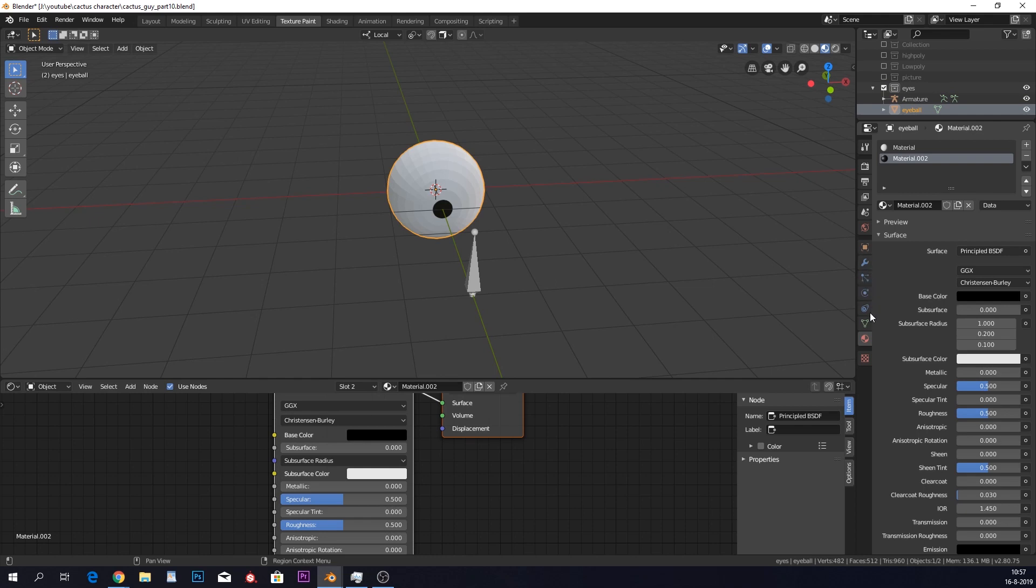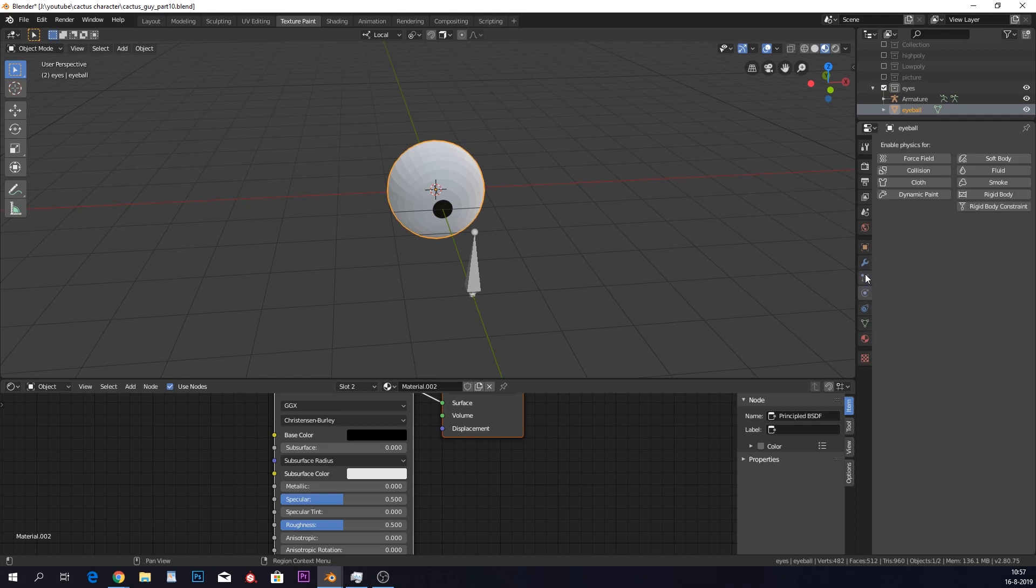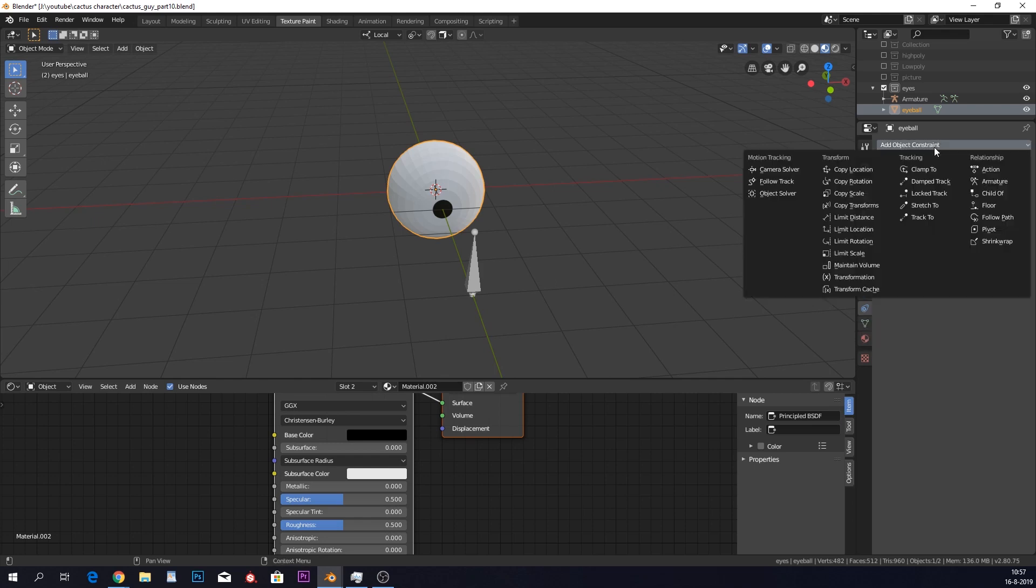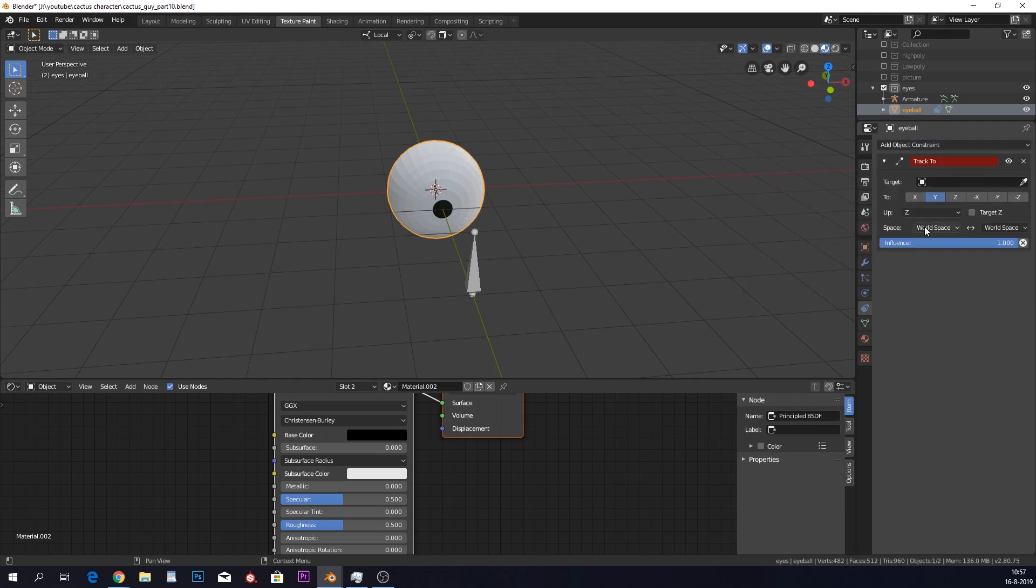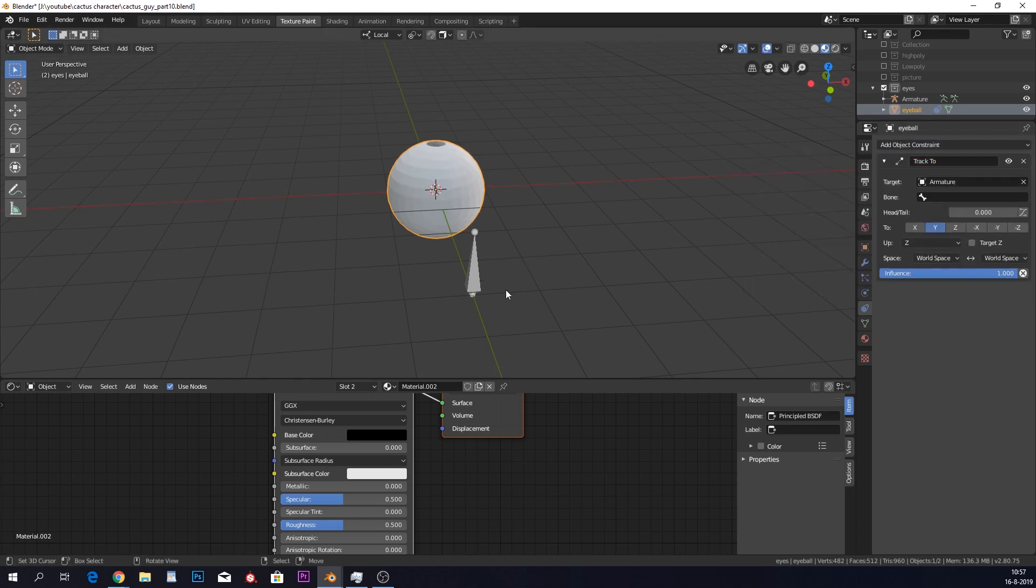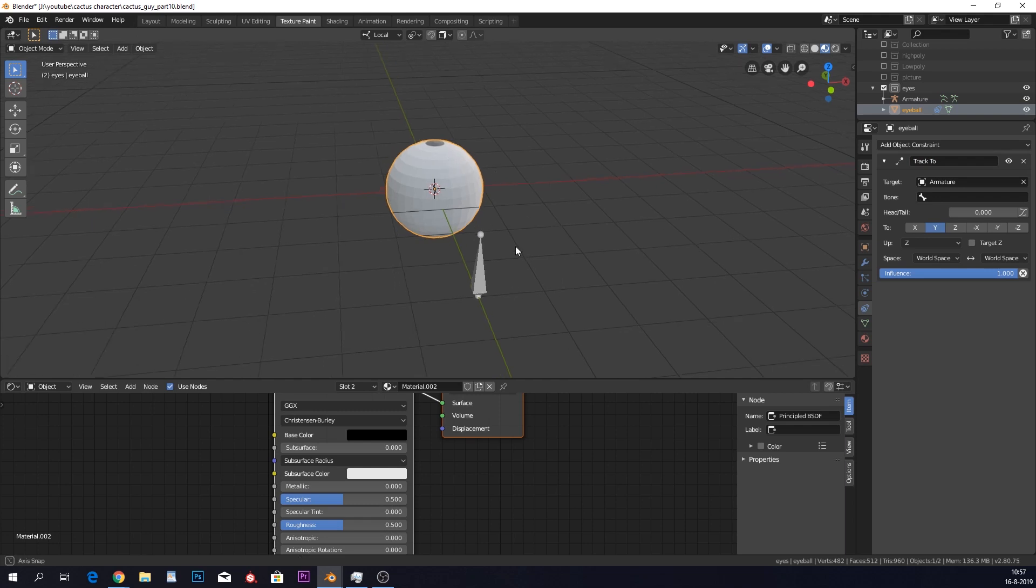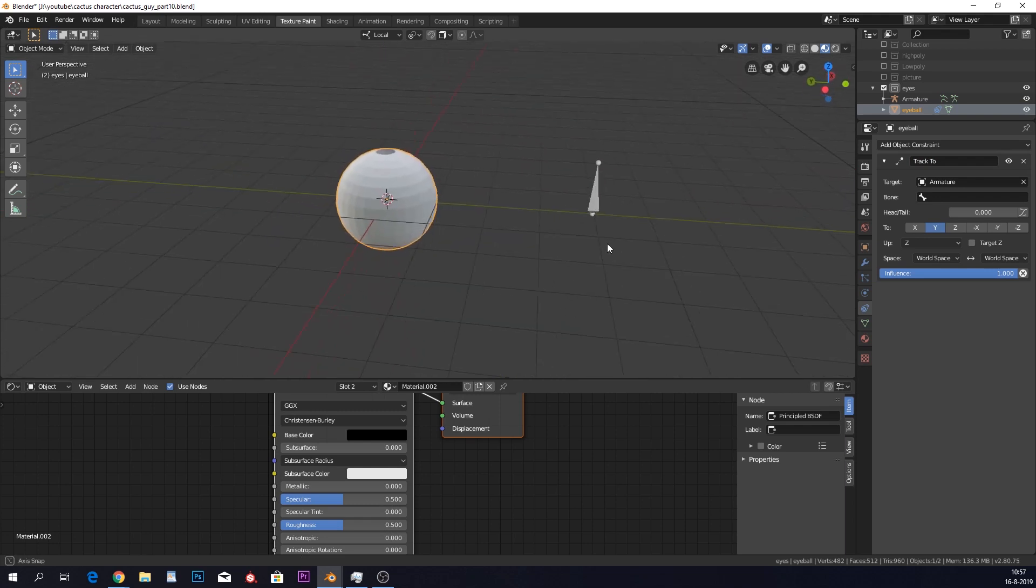And we're gonna give this a constraint. So if you go here, into context, object constraints, you can click on this, tracking, and track to. So we can track to this bone. And you can see that it goes upwards. It now looks upwards.